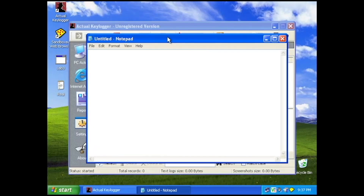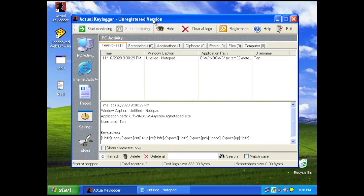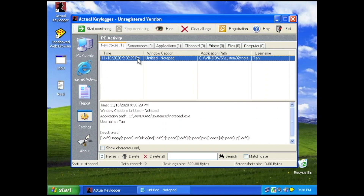Let's imagine that this Notepad file is actually your Facebook Messenger and your boyfriend has been chatting on the Messenger. For example, he said 'Happy tonight, I'll pick you up' — this is just an example, not based on any true story. When your boyfriend is done with all the chatting and leaves his PC unattended, that's where you can go back, unhide the keylogger, and see all the logs of all the characters he has typed into the machine.